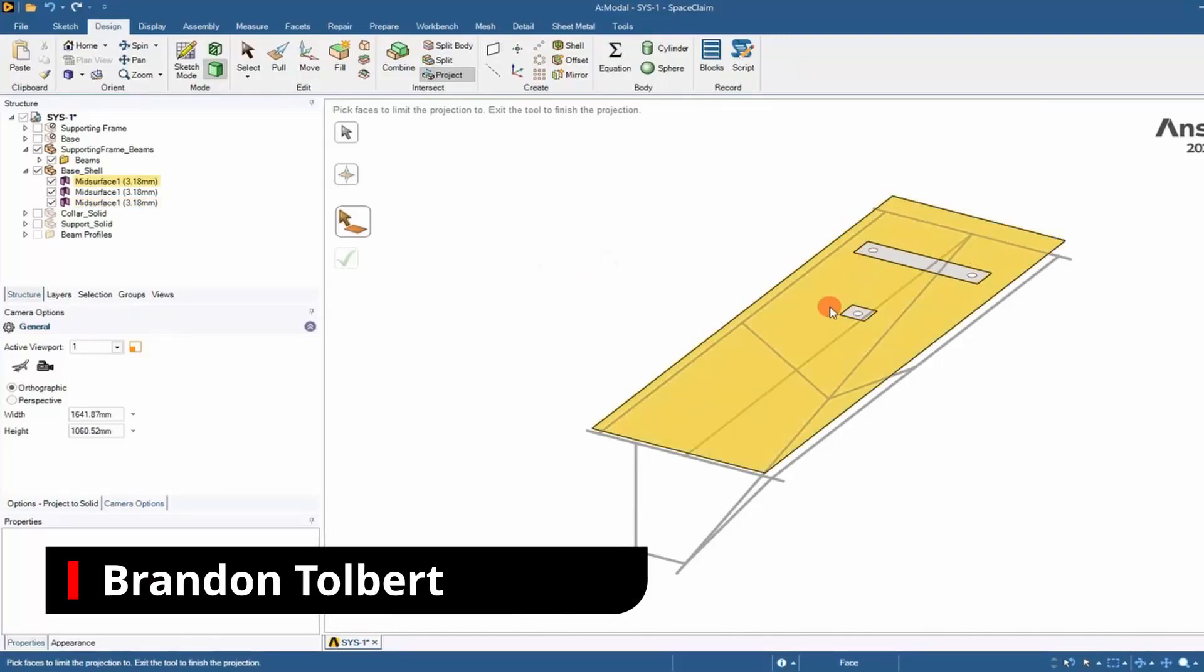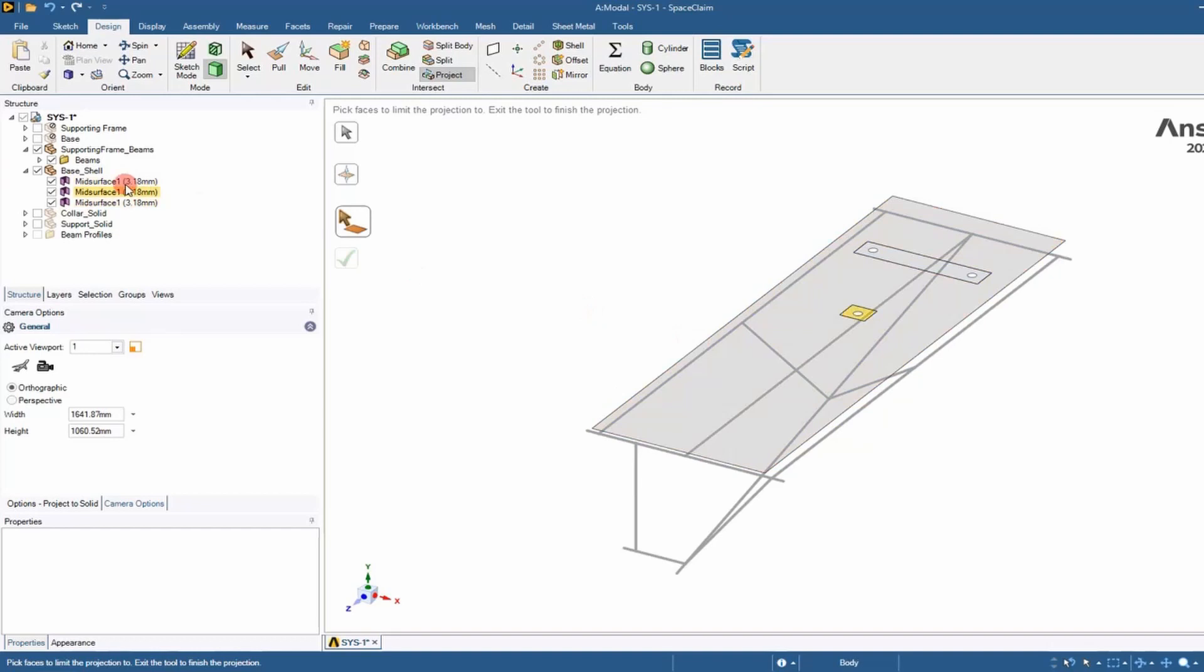Welcome big dogs. Today I'm going to show you how to partition a shell face with a projected sketch.